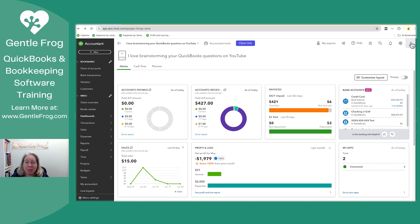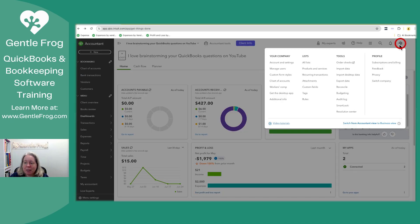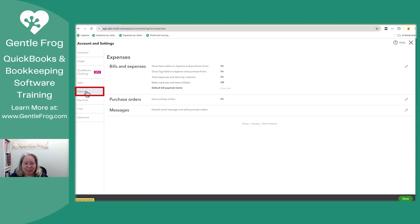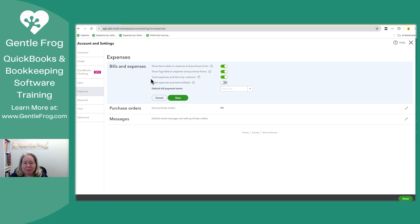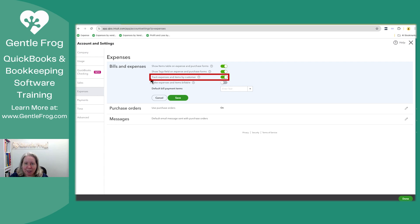If you're watching this video and you don't see customer on the right hand side, I'm going to show you how to enable that. In the upper right hand corner, click on the gear, then go to account and settings. On the left hand side, select expenses. Under bills and expenses, the setting to turn on is the third column down — it says track expenses and items by customer. I didn't make them billable because I'm not showing my customer any of this — I'm just tracking it.